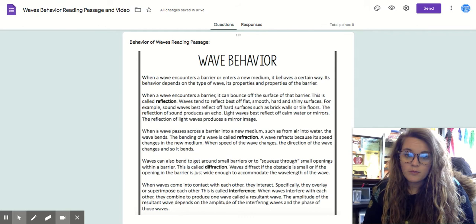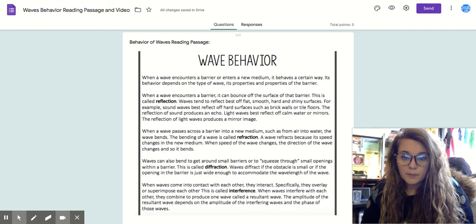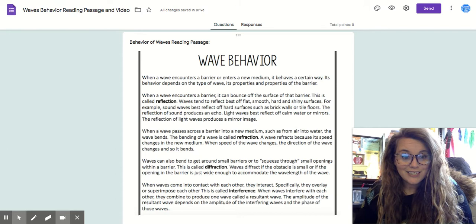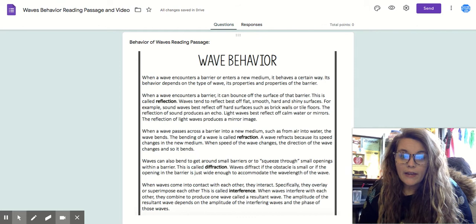When a wave passes into a new medium — such as from air into water, which is from a gas into a liquid — the wave bends. The bending of a wave is called refraction. A wave refracts because its speed changes in the new medium. When the speed of a wave changes, the direction of the wave changes and so it bends.